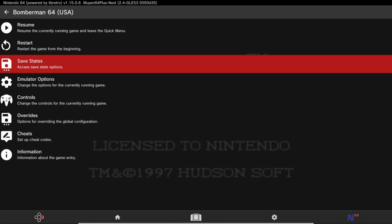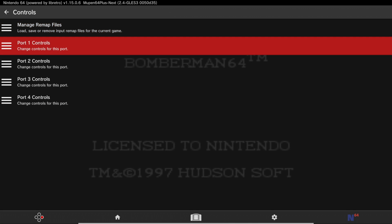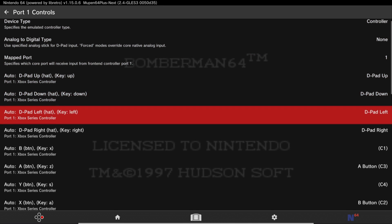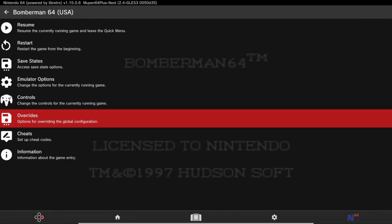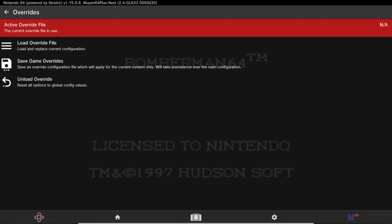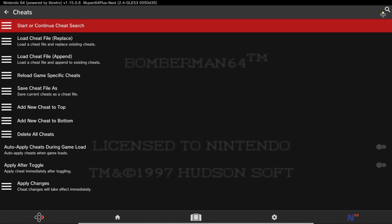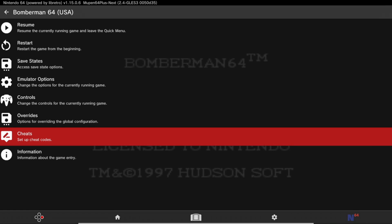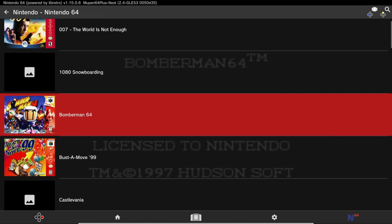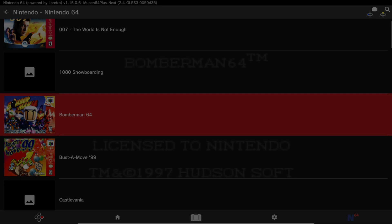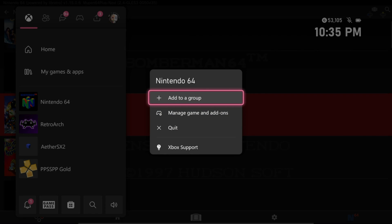You can also do save states and change the controls for all four controller ports, plus any overrides if you need to override your settings file. There's also a cheats tab, which I'll cover in another video. To quit out of a game and go to another, once you're in the Quick Menu press B to get back to your games list and select another game. To quit the app, press the Xbox button, hover over the app, and just quit it. I hope this video helped — if it did, please give it a like. If you're new to the channel, make sure to hit Follow for more videos, and if you need any help, let me know in the comments below.